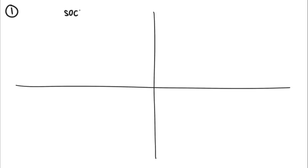There are four types of introverts: social, thinking, anxious, and restrained.